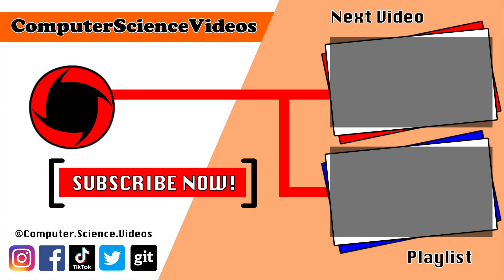Thank you for making it to the end of the video. Be sure to subscribe to my channel, Computer Science Videos. Be sure to check out the previous video on screen now, or you can click on the playlist and watch the entire journey for Computer Science Videos from the start until now. Bye-bye.